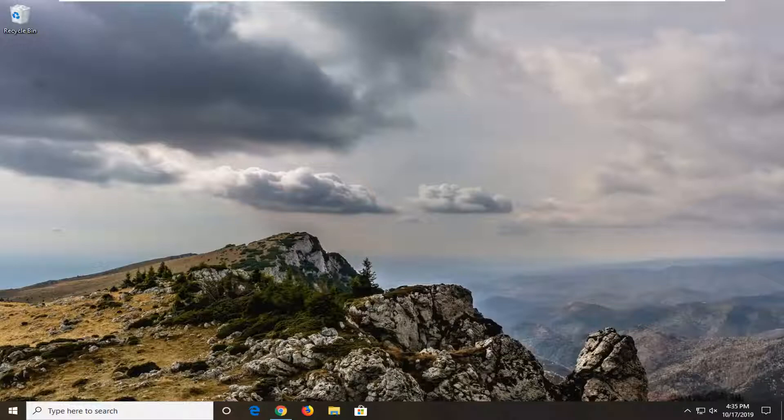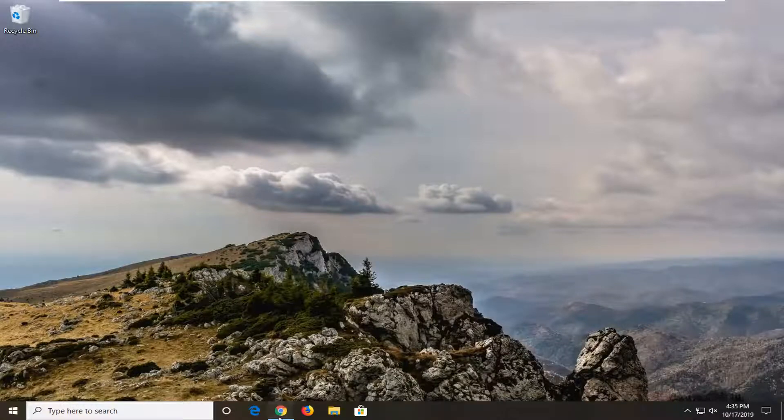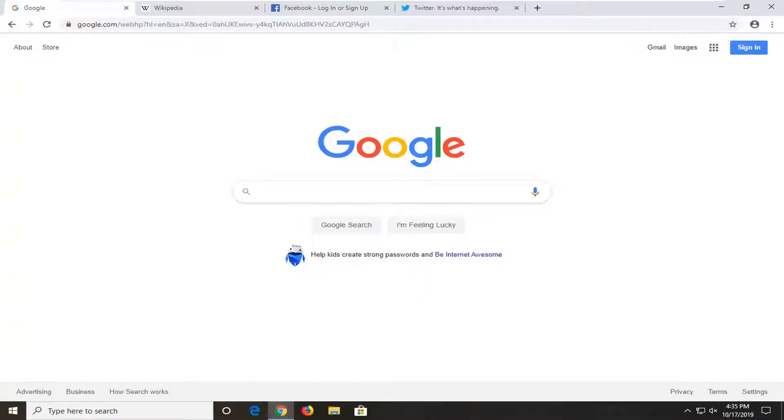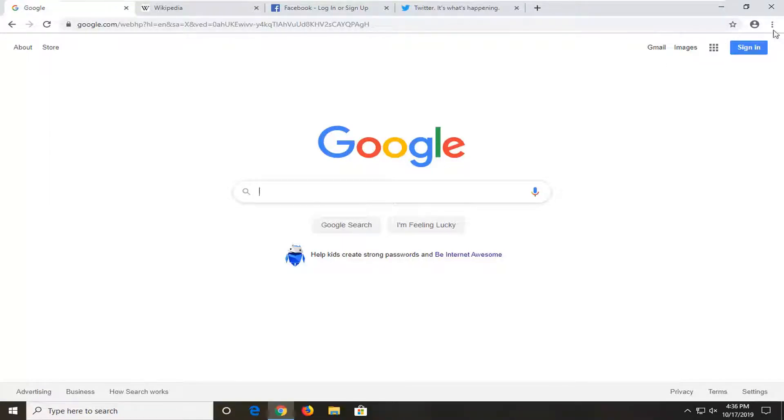We're going to go ahead and jump right into it. We're going to start by opening up the Chrome browser if it's not already open. In order to access the task manager, we're going to select the menu icon near the top right corner of the browser screen.